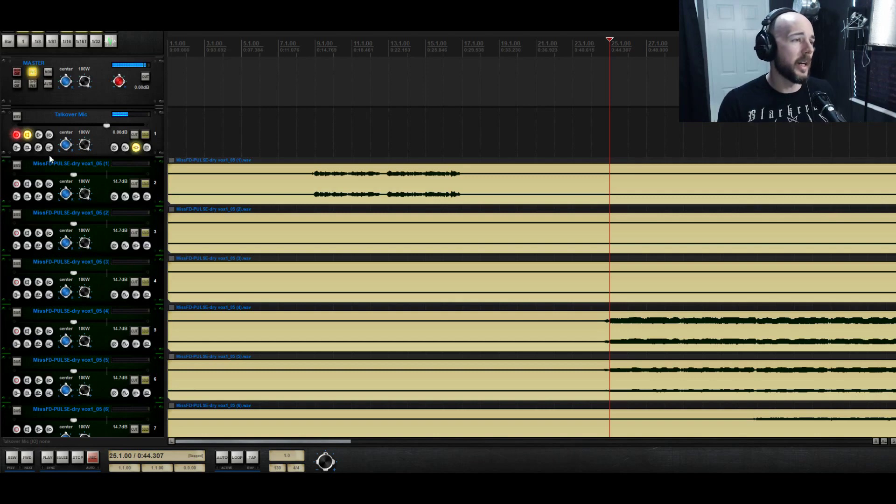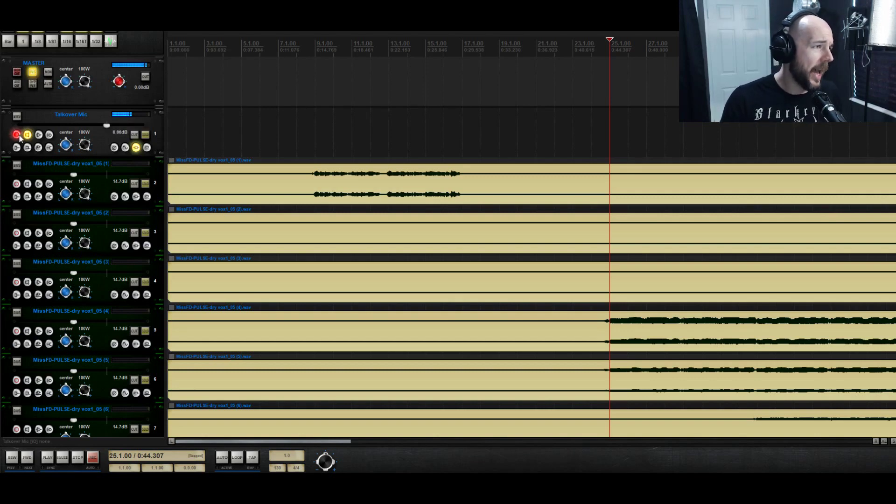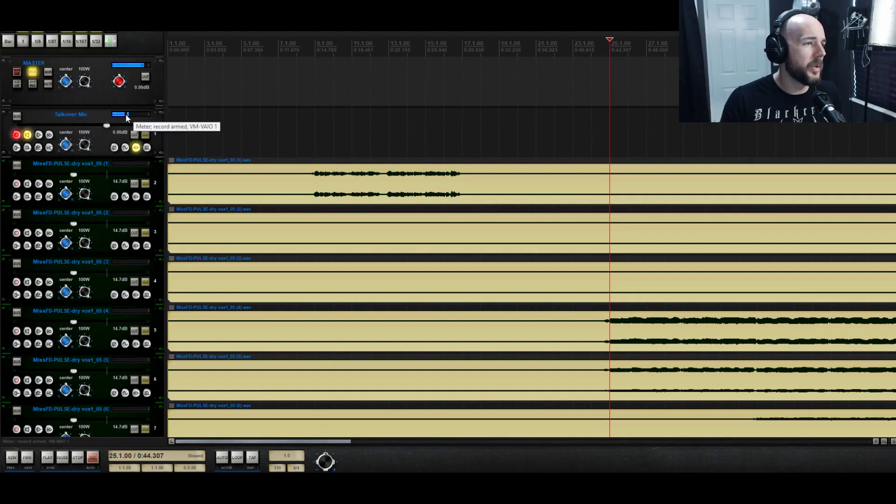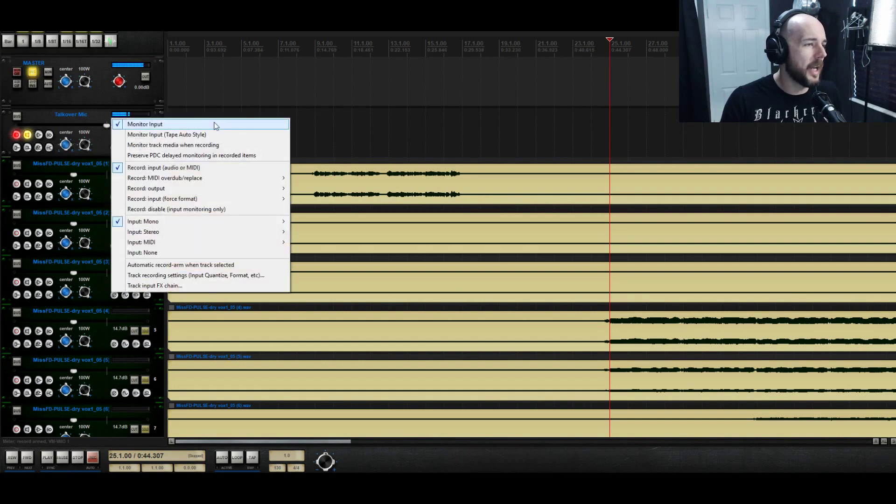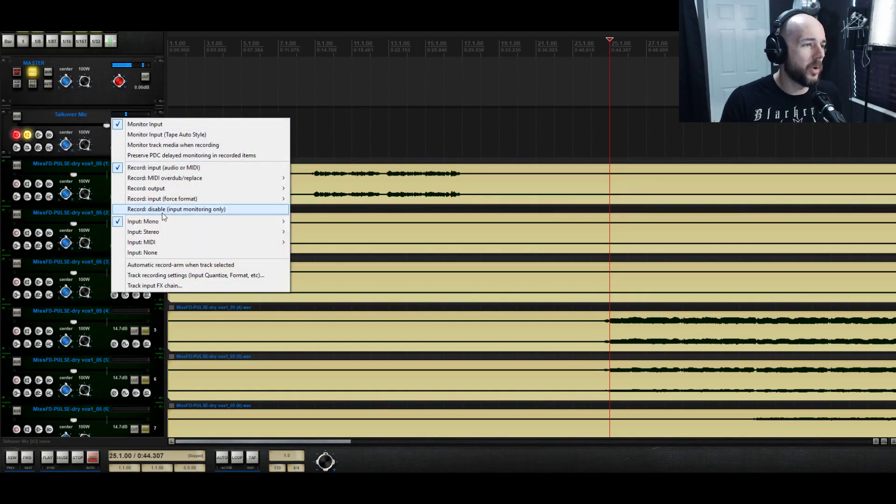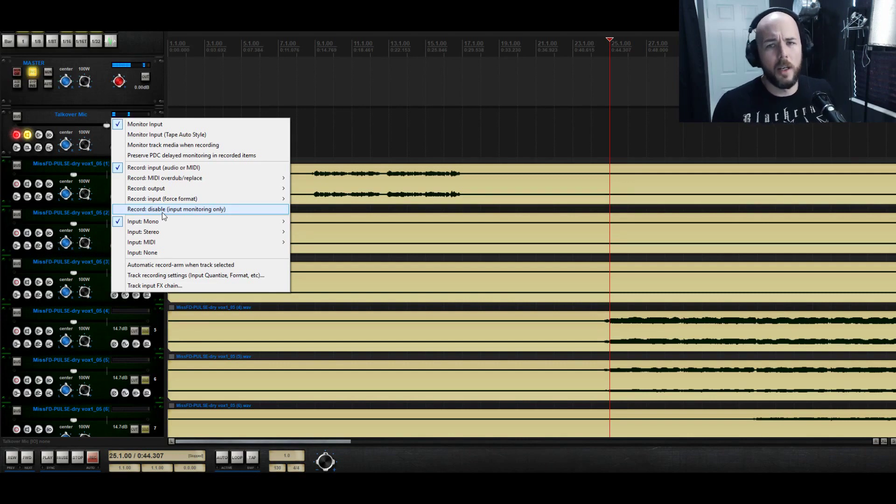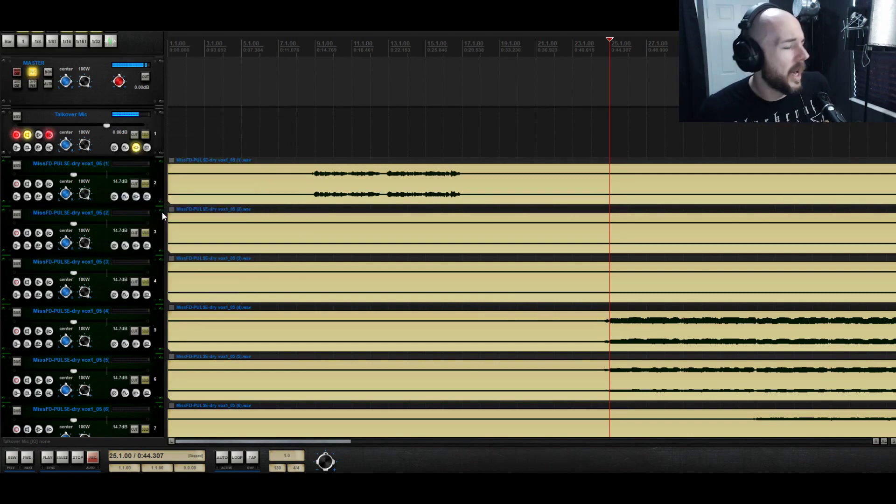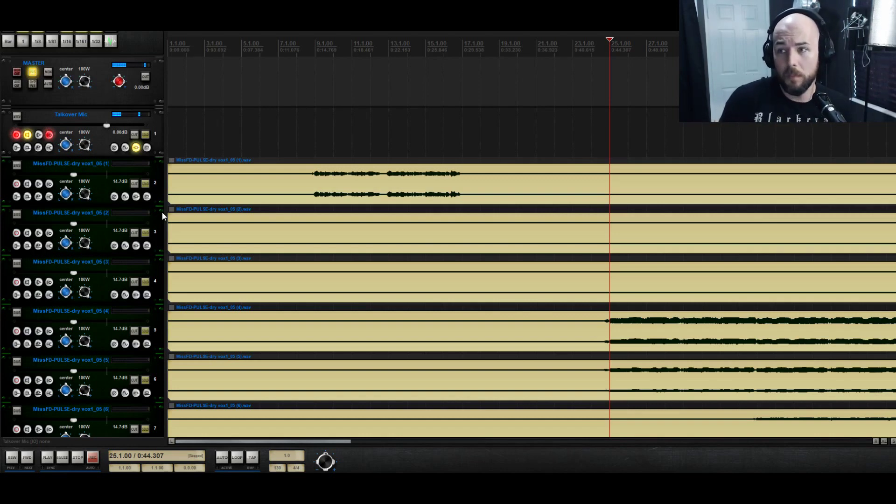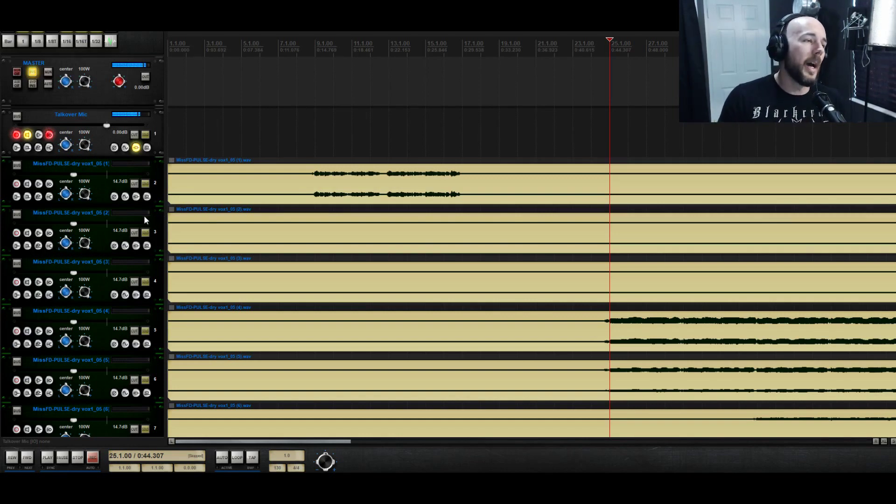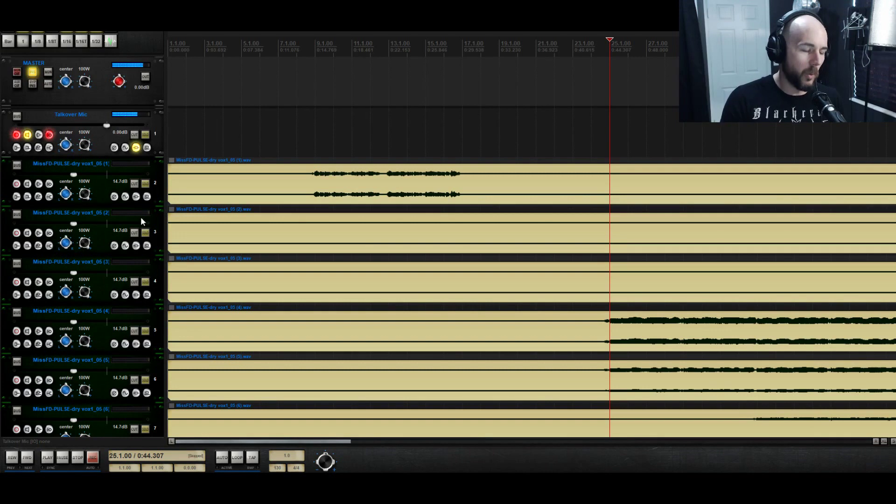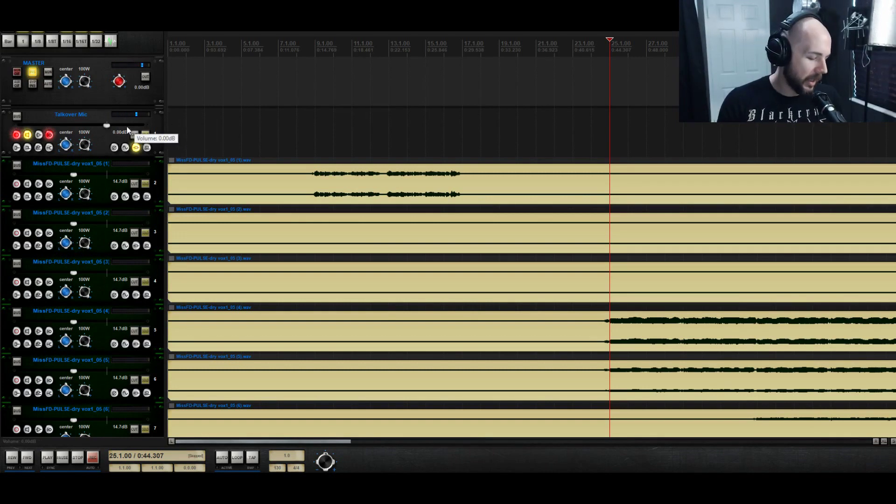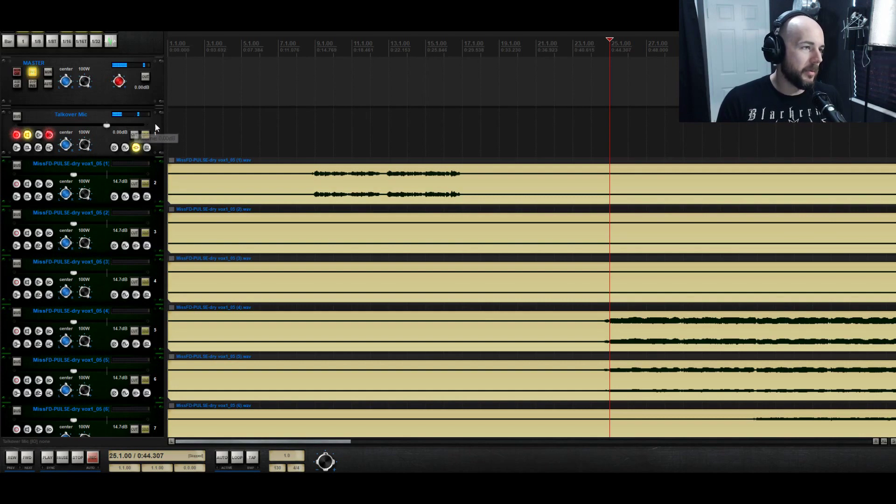And so I have right now the mic is record armed and then it's monitored. What we're going to do is we'll right click on that and I'm going to select record disable input monitoring only. So that means like later on if I hit the record button to record a keyboard part perhaps, it will not record to the talkover mic because right now my voice is being recorded with that.